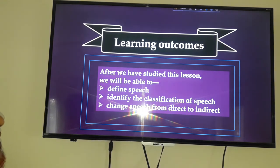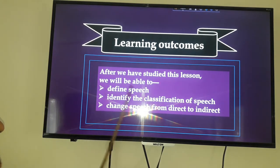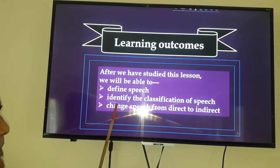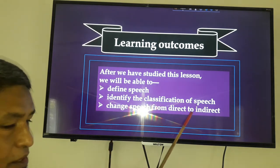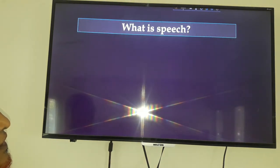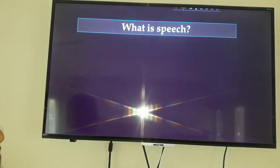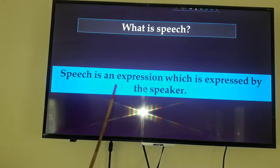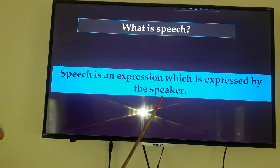First of all, our learning outcomes — what we will learn today. After we have started this lesson, we will be able to define speech, identify the classification of speech, and change speech from direct to indirect. It is a very important class, especially for grades 8, 9, and 10. What is speech? Speech is an expression which is expressed by the speaker.